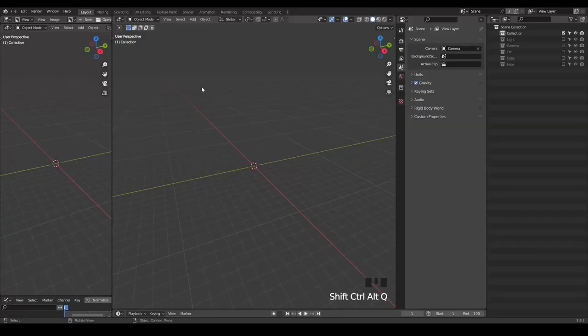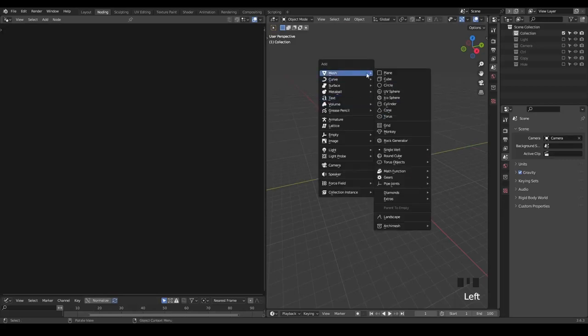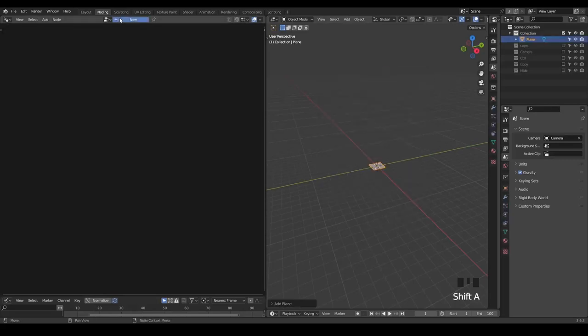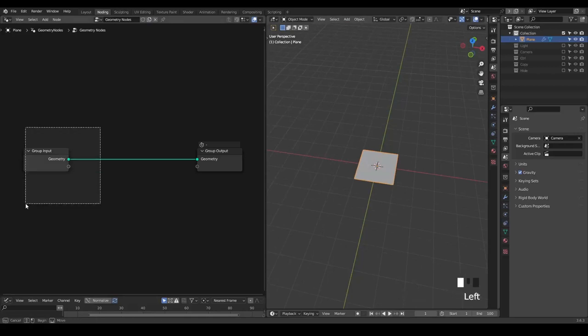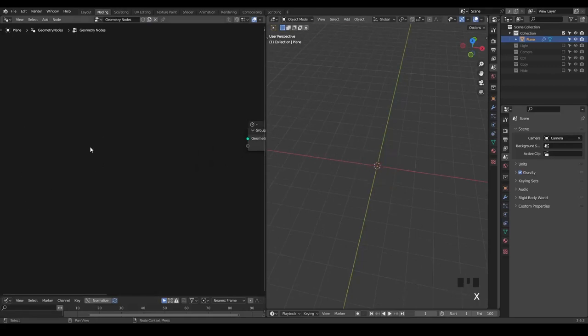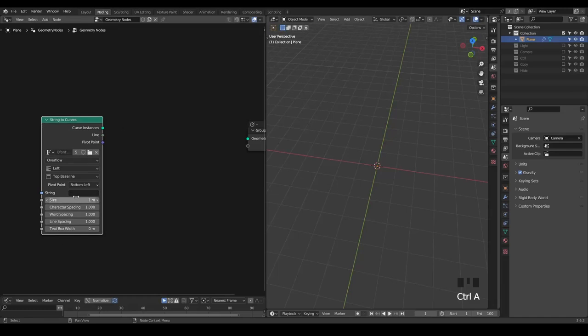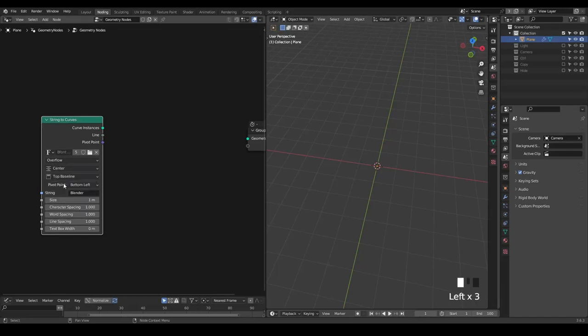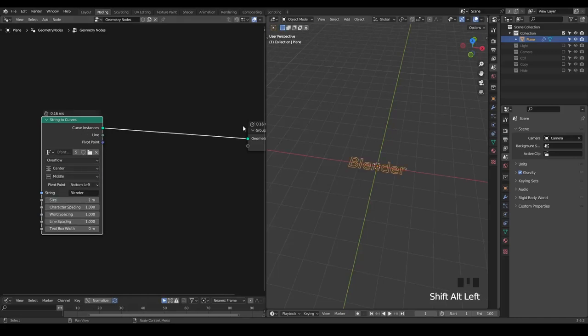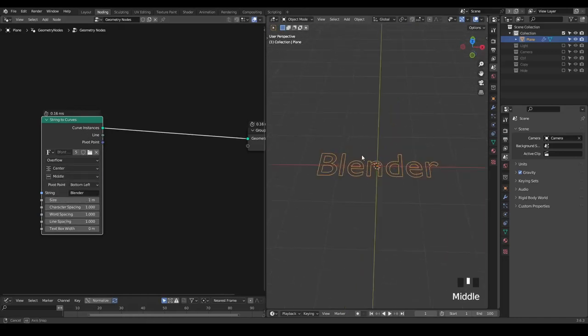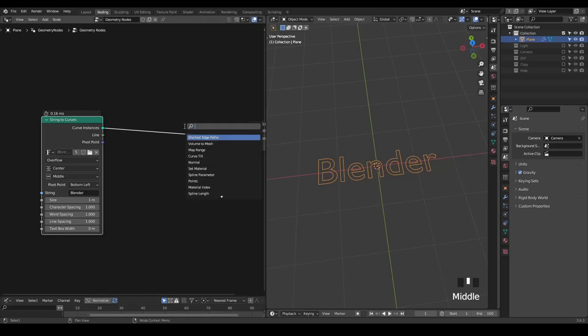As always, I'm going to use the presets which you can download for free from the link in the description. Let's start with a plane. I just need a text mesh, so string to curves. I'm going to type in Blender, then center and middle. This is our curve instance. You can try to change the font, but I'm just going to stay with the default B font.